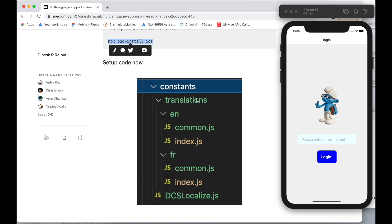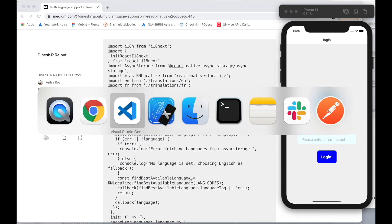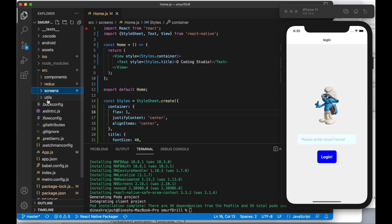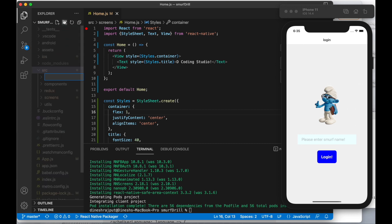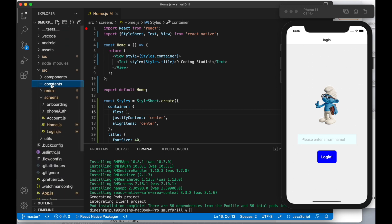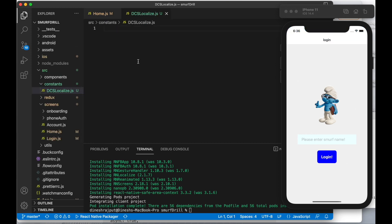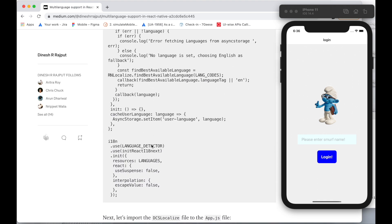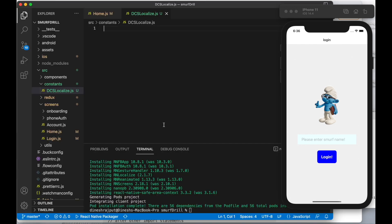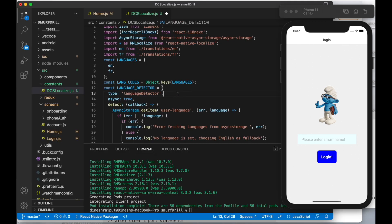Once it's done, we need to set up the code. We need to create some directories. Inside src/constants, let's create a file named dcslocalize.js. Let's copy the code and paste it here. This is the file that is responsible for handling your language files — I will explain it later.